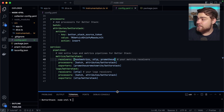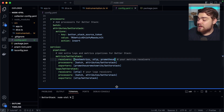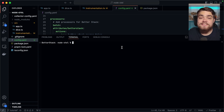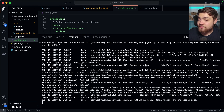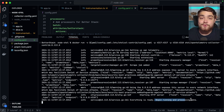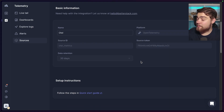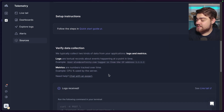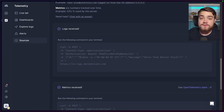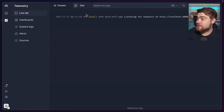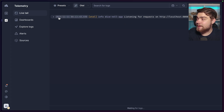With all of this configuration done, I should be able to run the collector and see some data coming through to BetterStack. Running the command again, we should see it's added the scrape job for Prometheus and everything is running and beginning to process the data. Back on BetterStack, on my source, scrolling down to data collection, we see a tick for logs received and also some metrics as well.